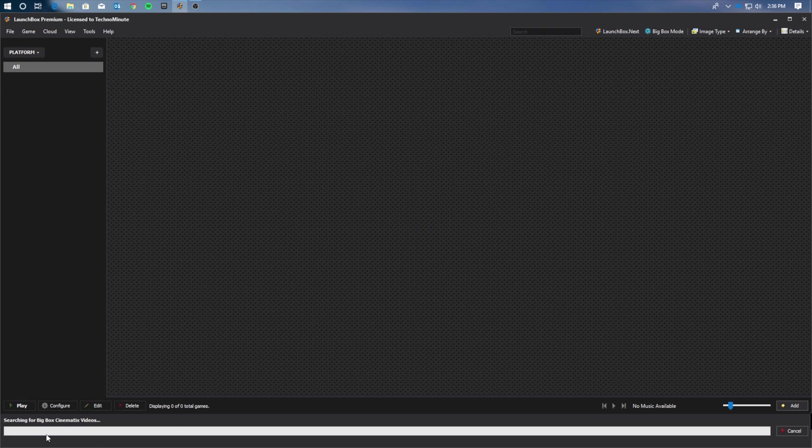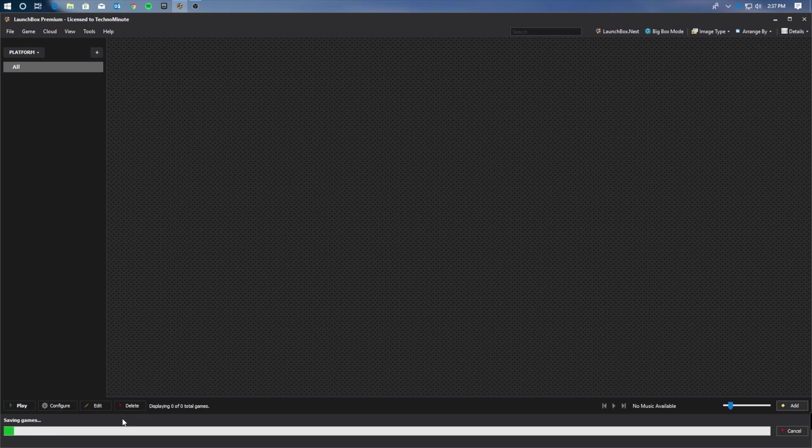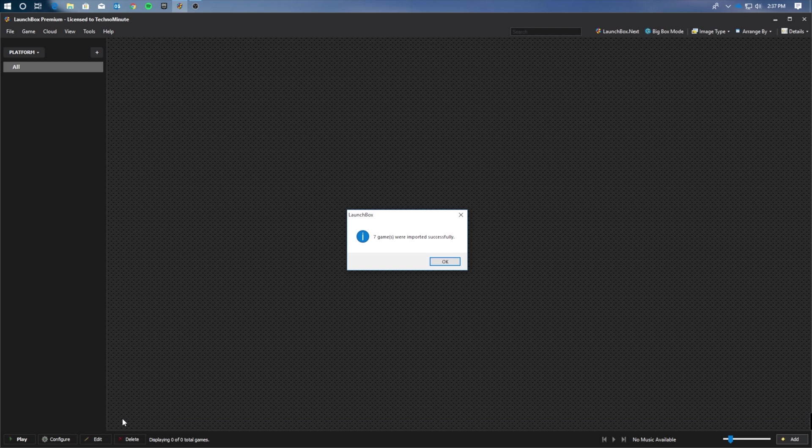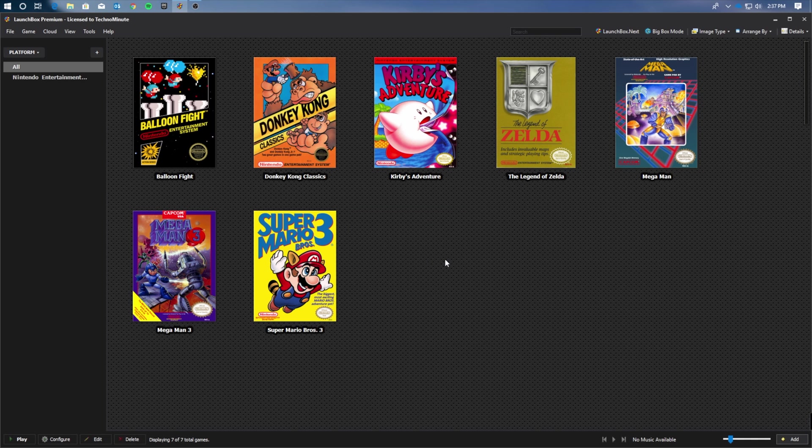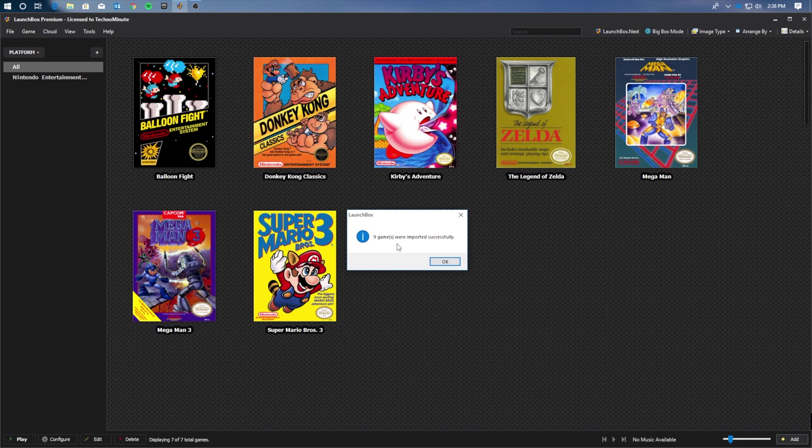After you've clicked Finish, you will notice that in the bottom left-hand corner, the games will begin to import into your LaunchBox library. And now you have successfully installed NES games into your LaunchBox. From here, go ahead and do the exact same process for the SNES games.